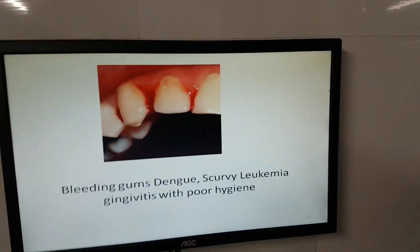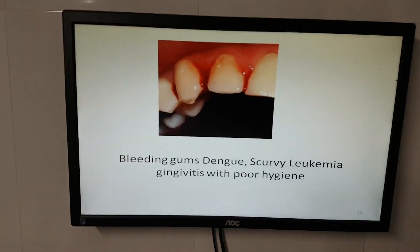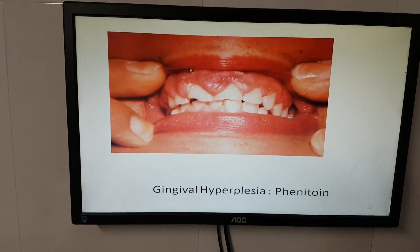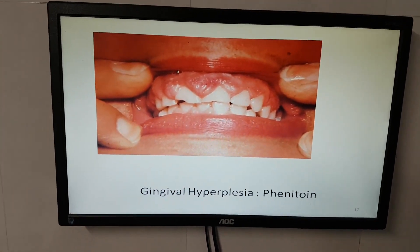Bleeding gums can be caused by dengue, scurvy, leukemia, or gingival hypertrophy due to phenytoin.